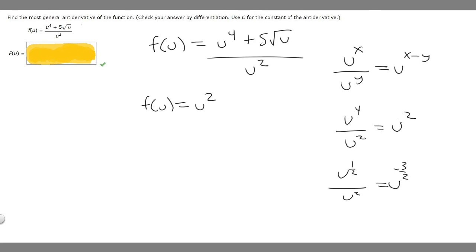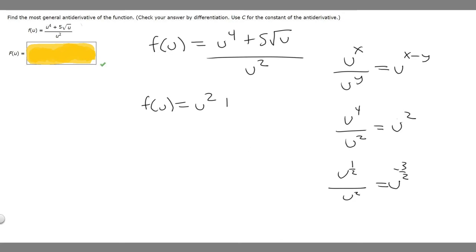But we multiply it by 5, so it's just going to be 5u to the minus 3/2. So f of u rewritten is u squared plus 5u to the minus 3/2.